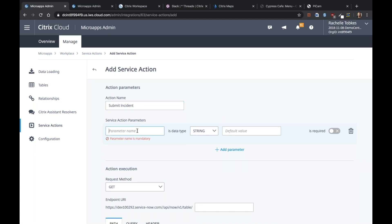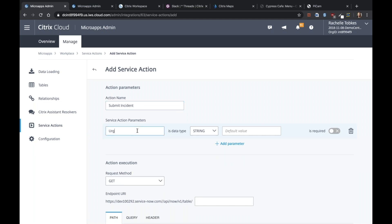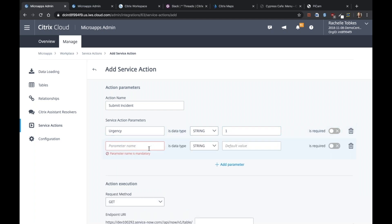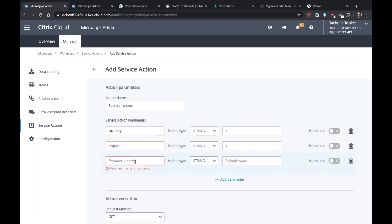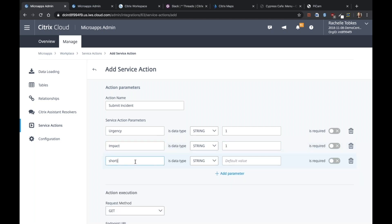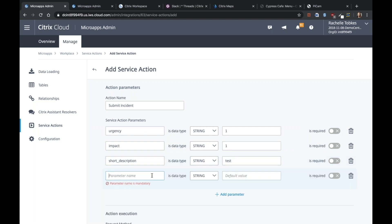We have to add our four parameters. So urgency. These match up to what I just entered in the form. Impact. Short description. And then Category.